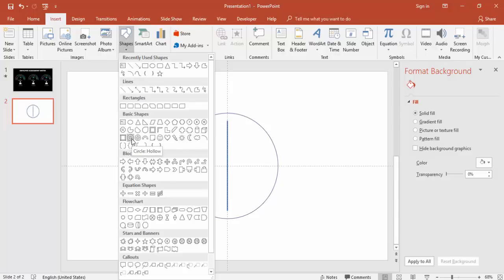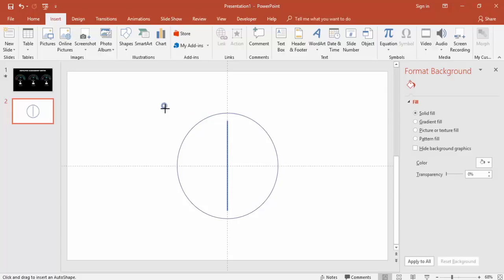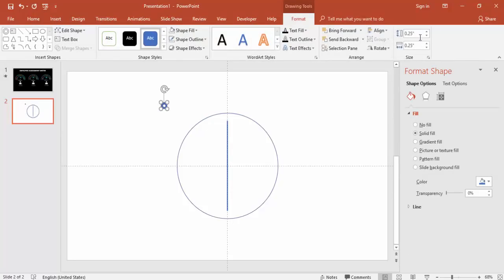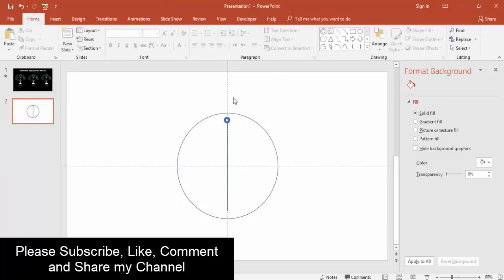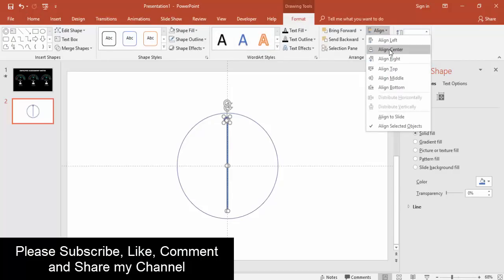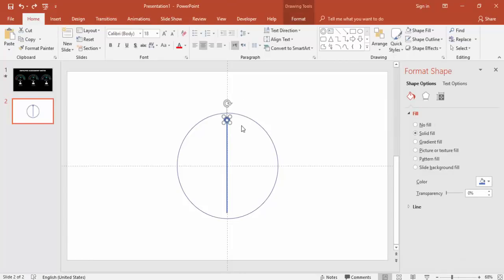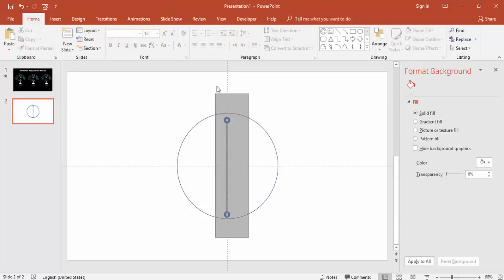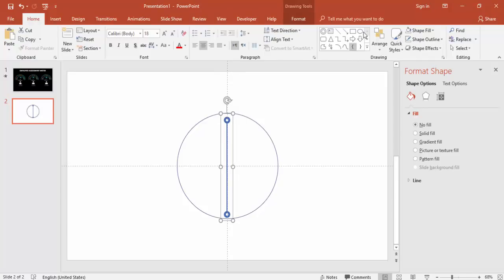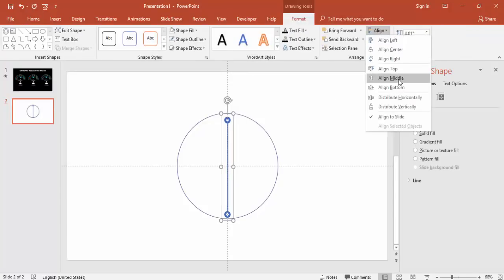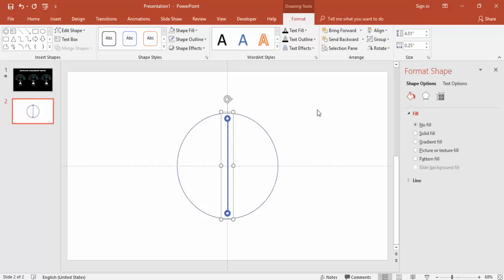Go to Insert > Shapes again and select the circle hollow shape, then draw a very small circle while holding the Shift key. Make sure the height and width are both 0.25. Bring this to the top of the rectangle, then select both and use Format > Align Center. Add the oval shape at the bottom of the line as well — hold Ctrl+Shift and drag it down — then select all three objects, right-click, and group them.